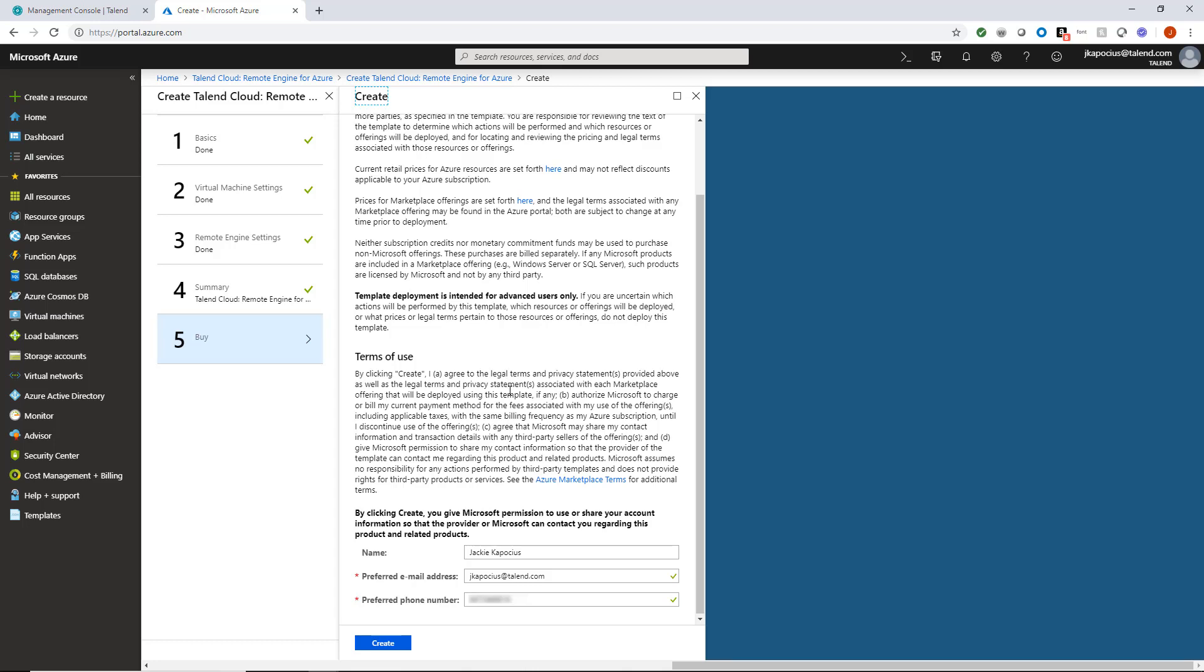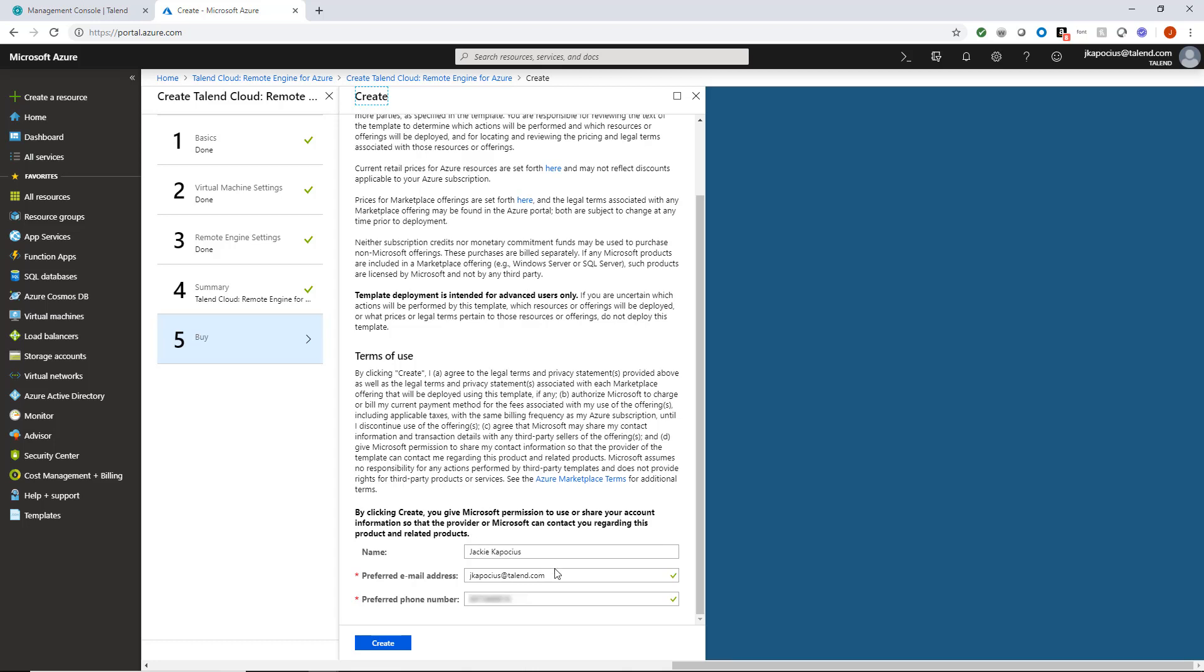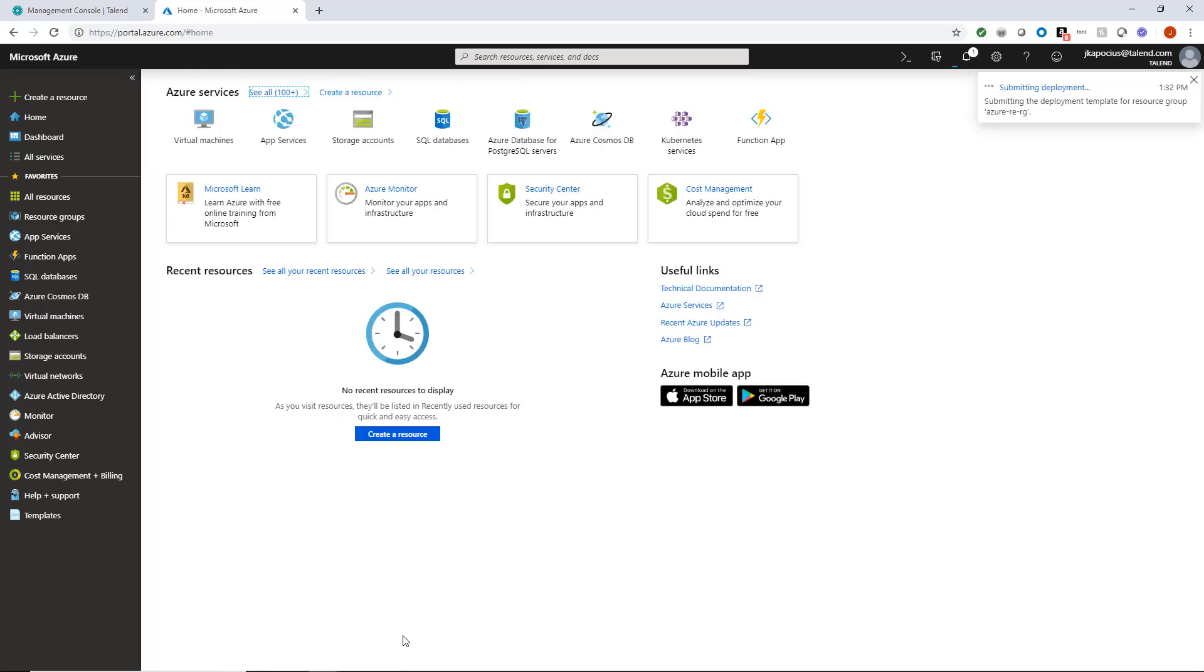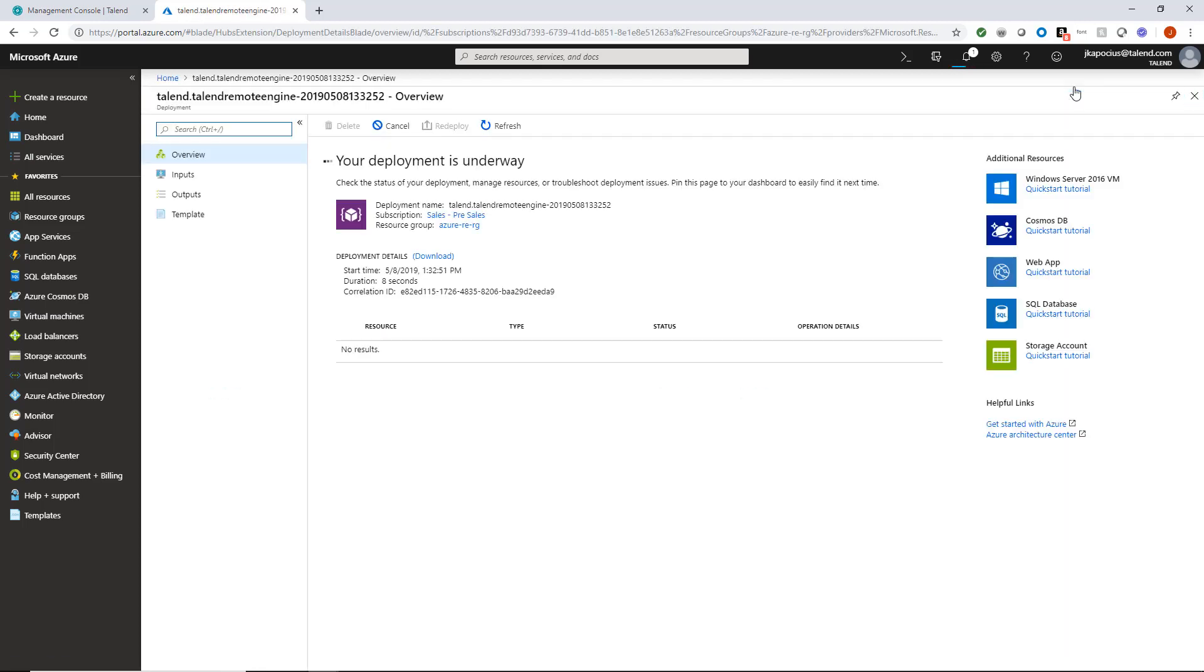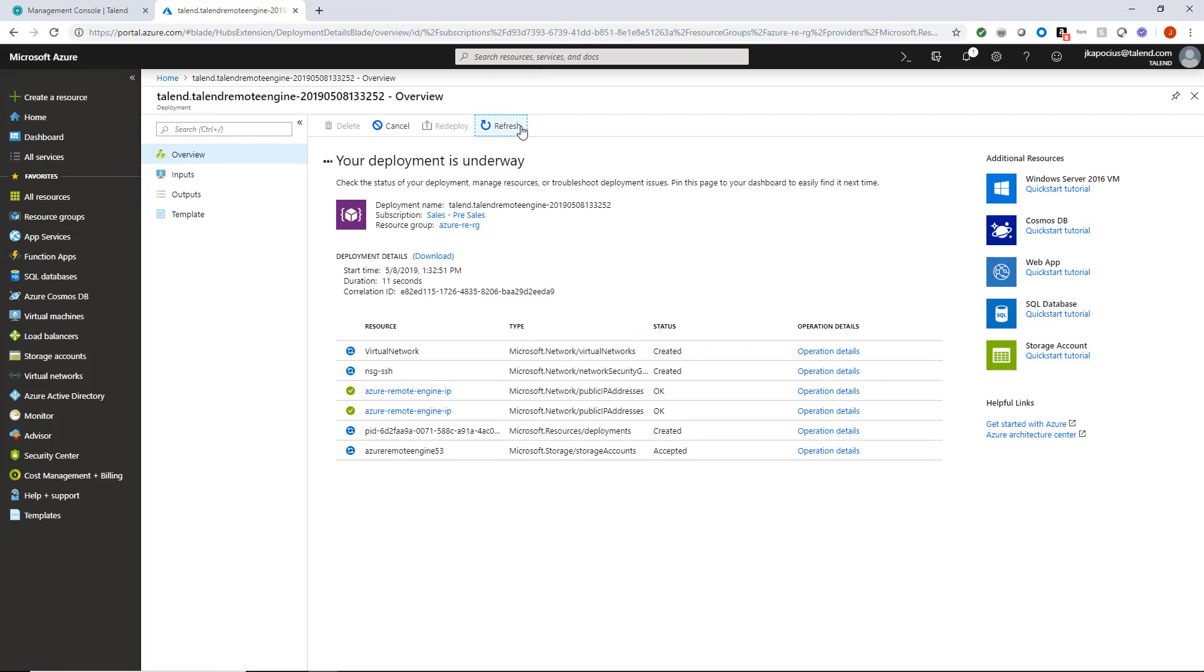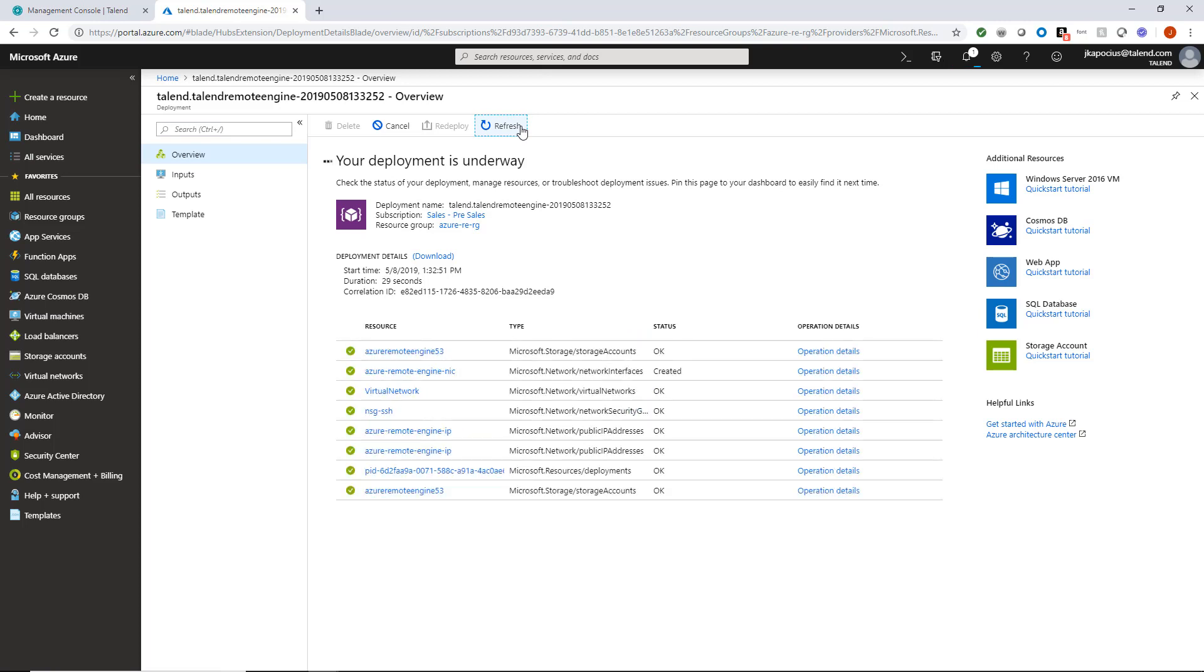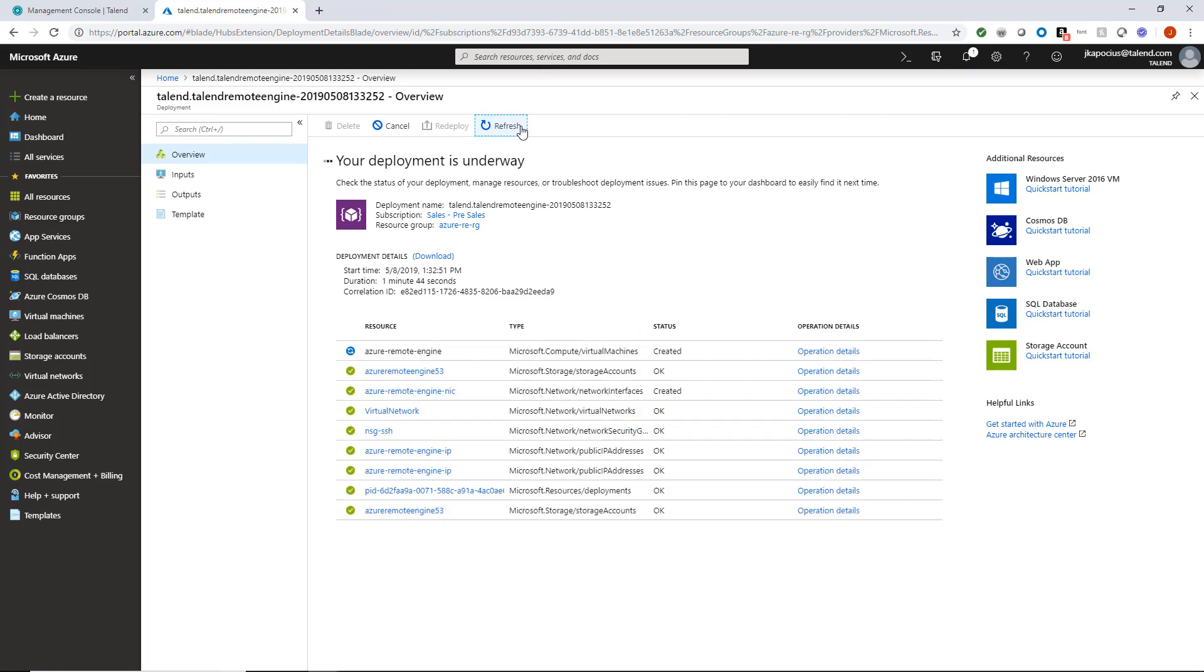Finally, step 5 allows me to review the terms and conditions before clicking Create. It will take a few minutes to finish deploying my new Azure remote engine, but I can already see my remote engine resources being loaded into my resource group list.